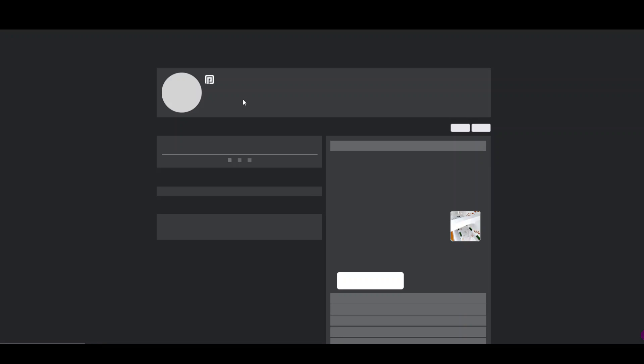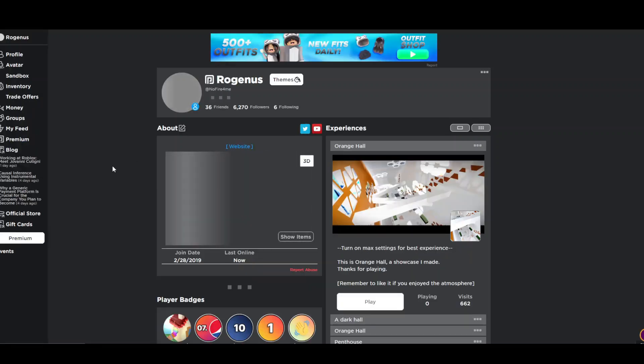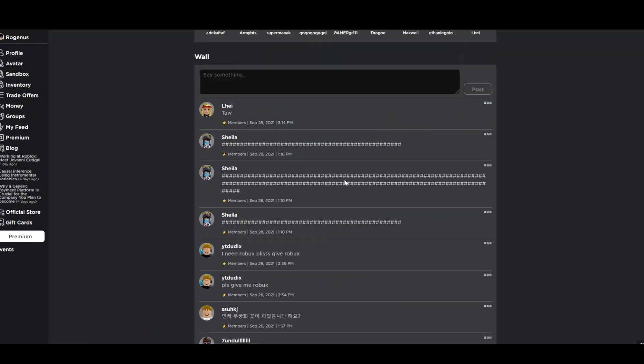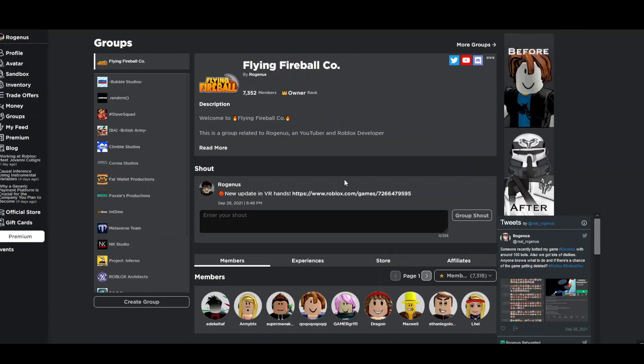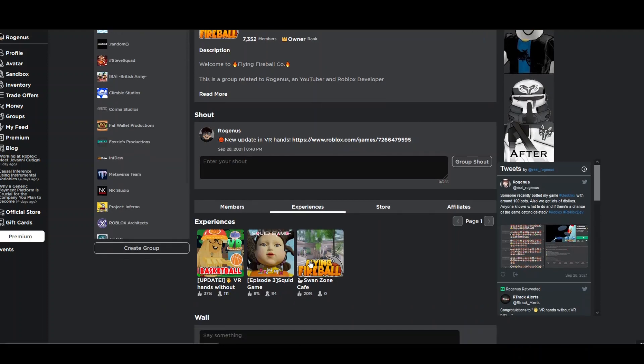And I don't see myself wearing that. It's a waste of time. But if you want to win this and if you want to make this look very awesome on your avatar, all you have to do is just come here, join this Robux group called Flying Fireball Co. Owned by me,